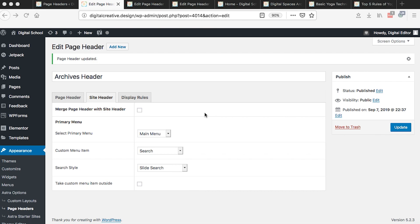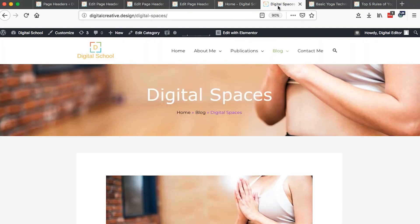Hi guys, Hamza here and welcome to this tutorial. In this video I'm going to show you how to create page headers using the Astra Pro theme, and the page headers are going to look like this. This one is actually a page header specifically for the archive pages.